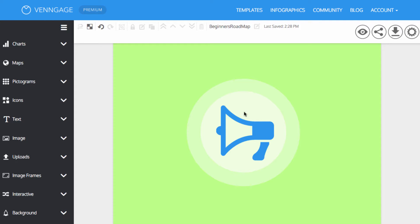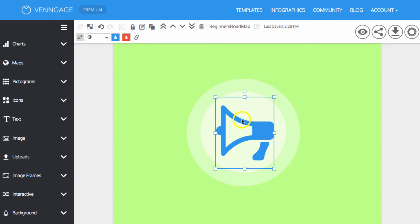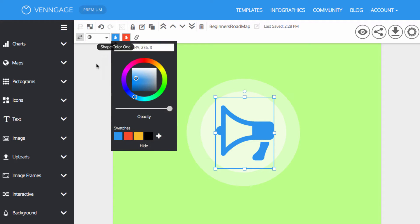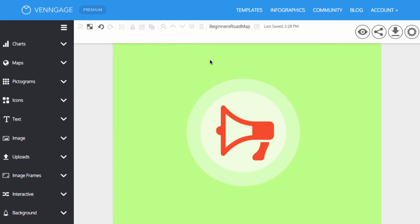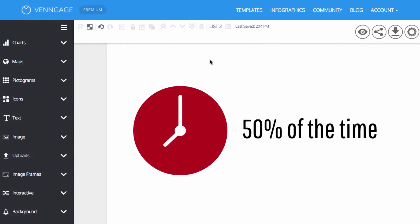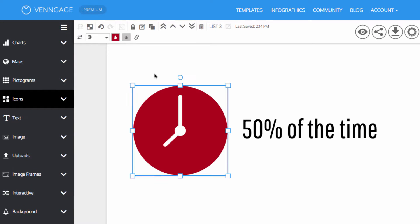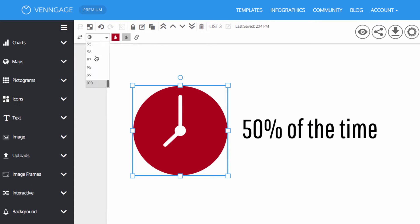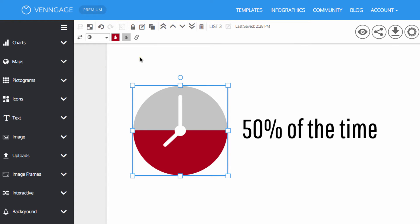To edit icons, click on the icon and select the different options such as mirroring an icon and changing the color. You can add two different colors to an icon by changing the fill. This can be used to show a ratio or percentage of data.